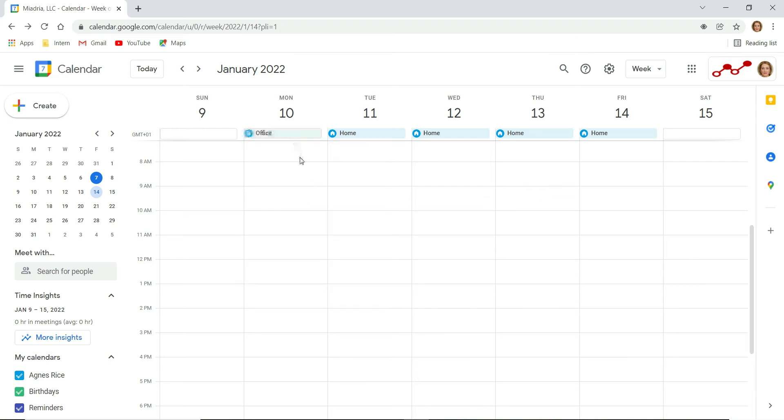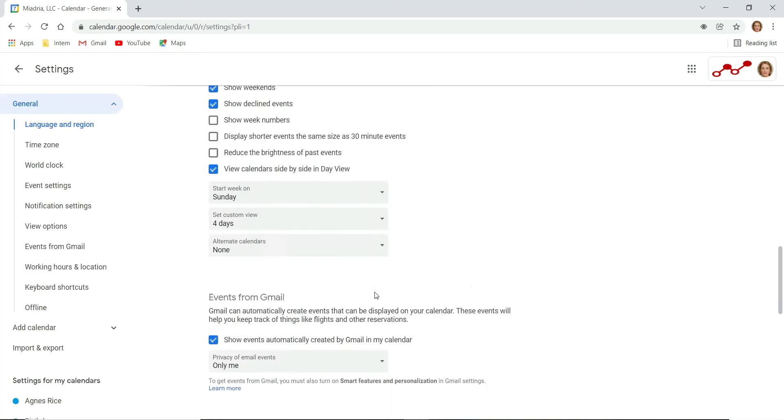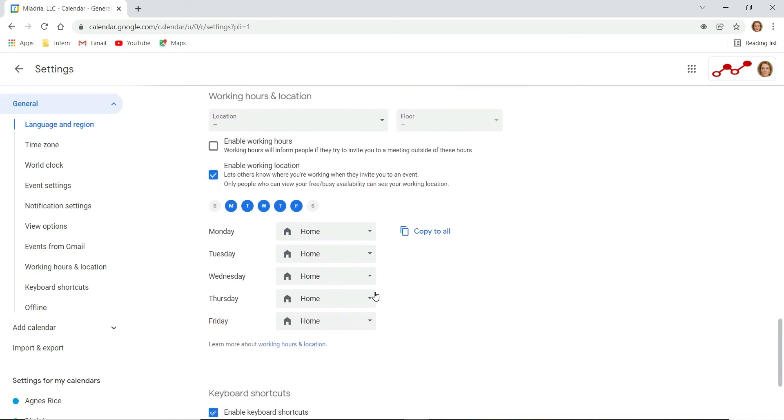If you want to change defaults, you can again select change location on any day of the week and click settings. You will be navigated to calendar settings where you can change the defaults for specific days.